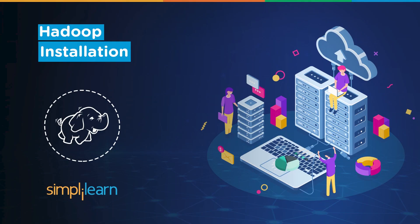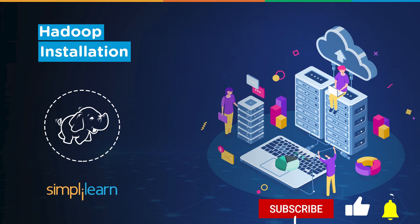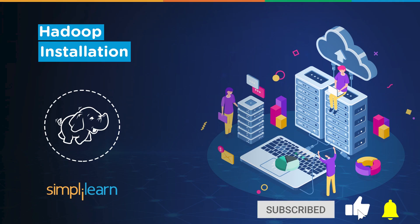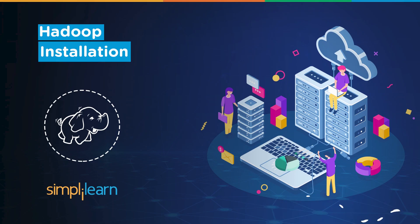Hello all, hope you are all doing well. So today's topic is how to install Hadoop in Windows 10. Before moving, please make sure you subscribe to our channel and press the bell icon to never miss an update.